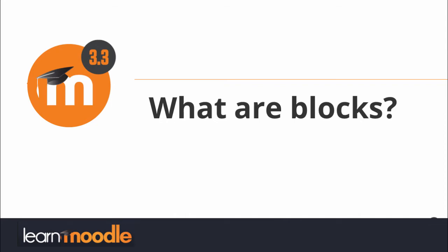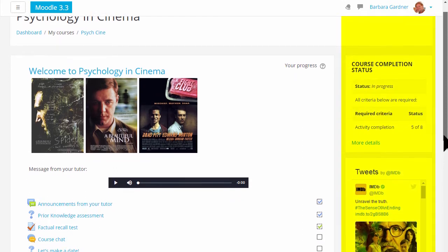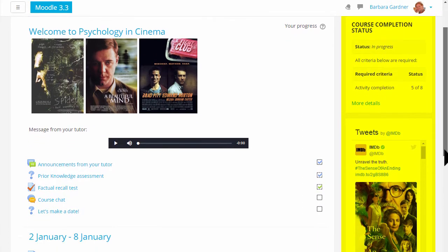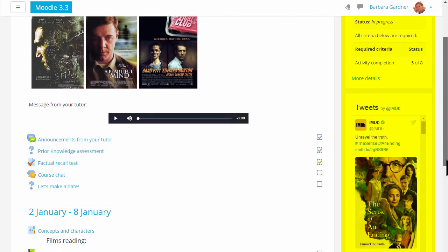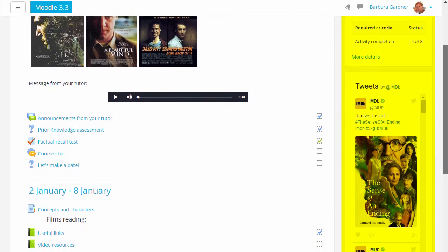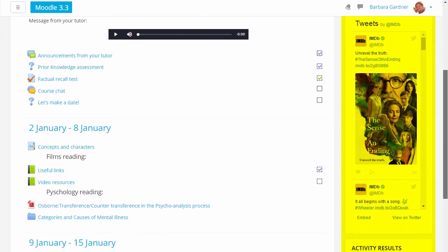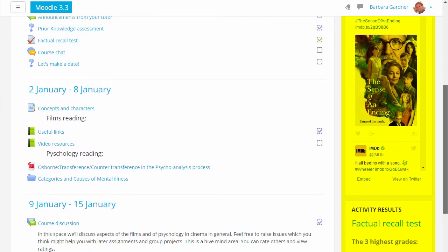What are blocks? As a teacher, you can add blocks to the side of your main learning area. In this course, using a variation of the boost theme, the blocks are on the right.